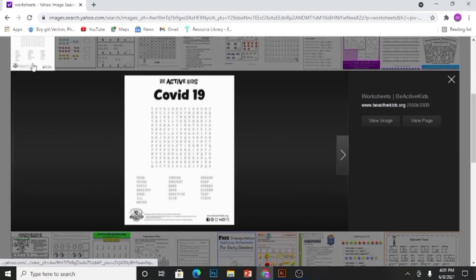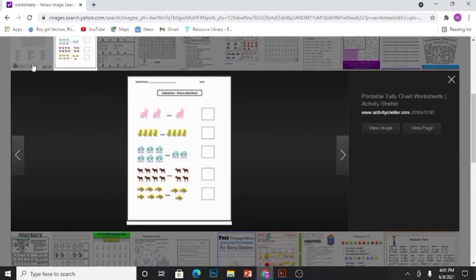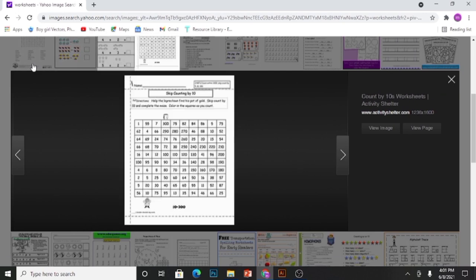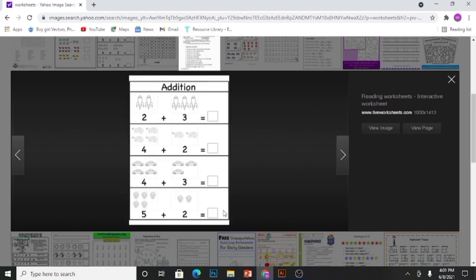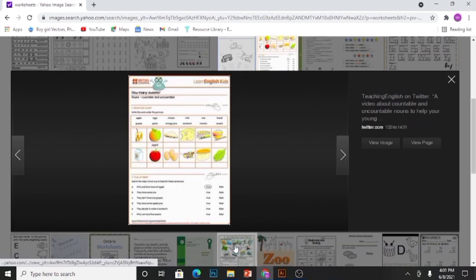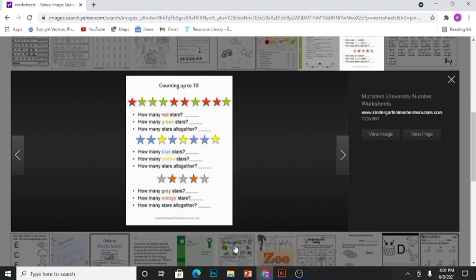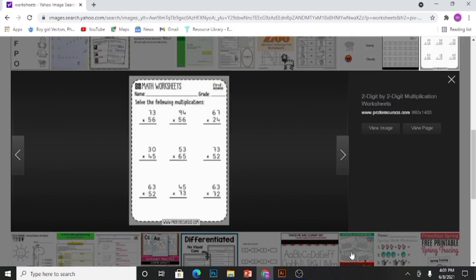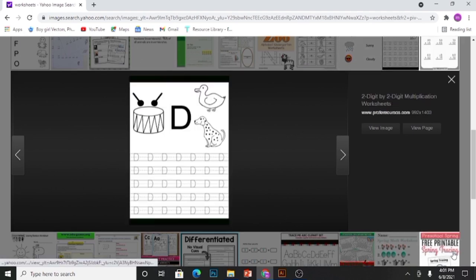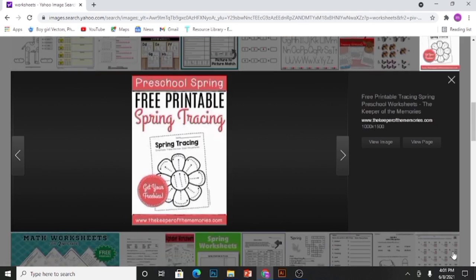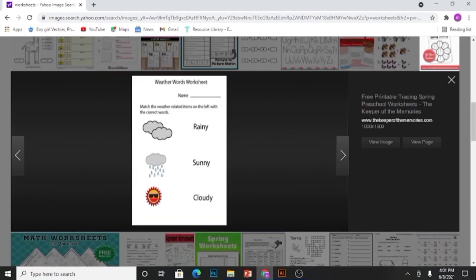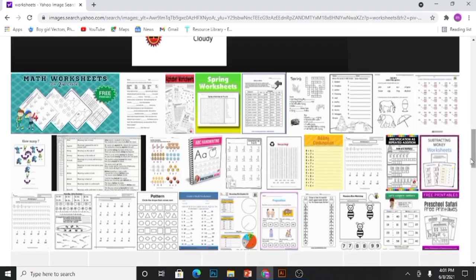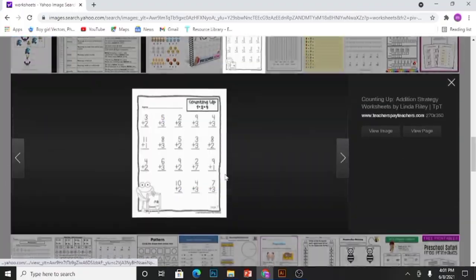I am showing you some sample worksheets from Google. You can create these worksheets at home by using different software like Illustrator, PowerPoint, and Word. I use Adobe Illustrator for better quality and design.